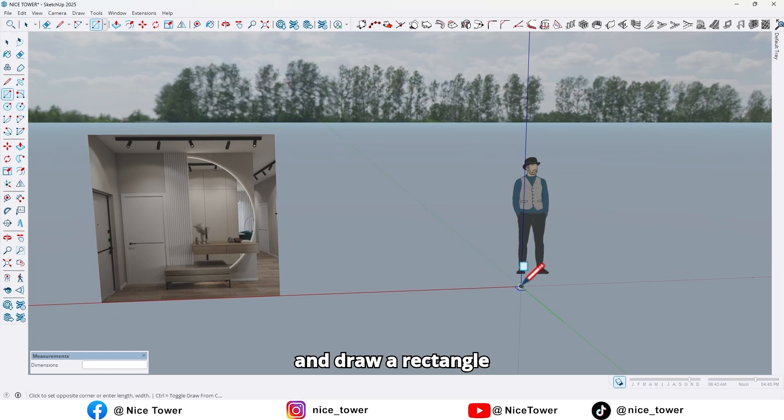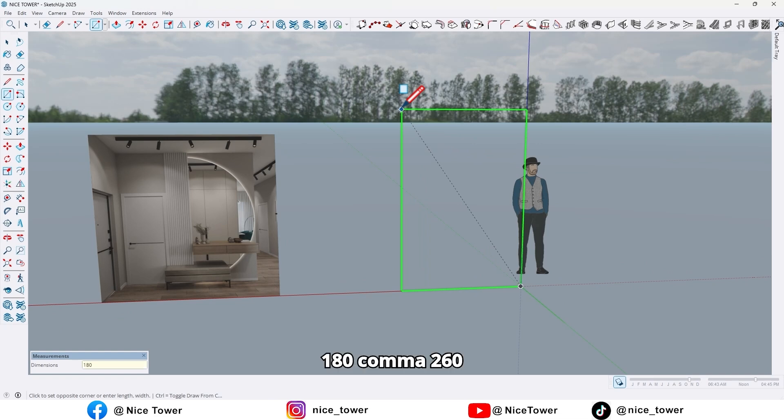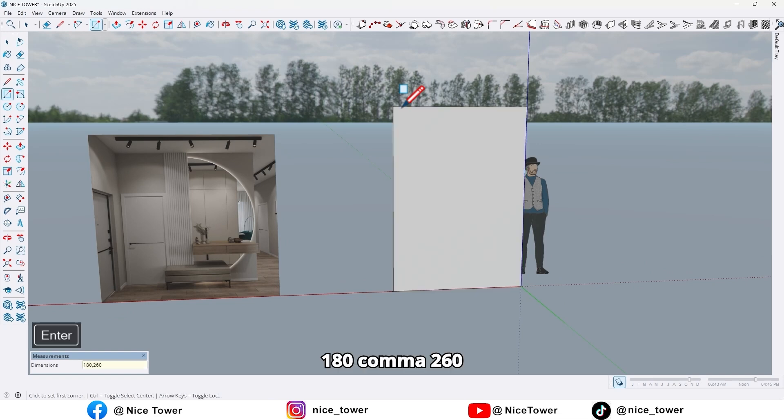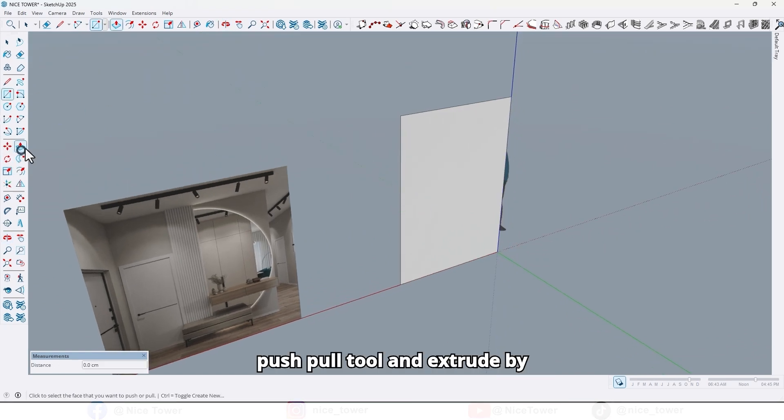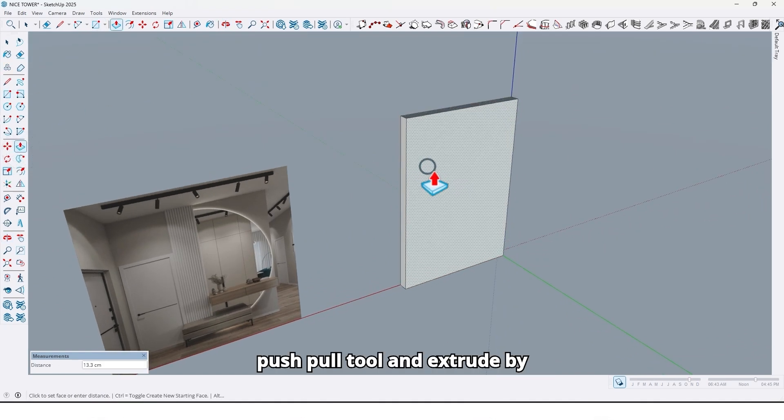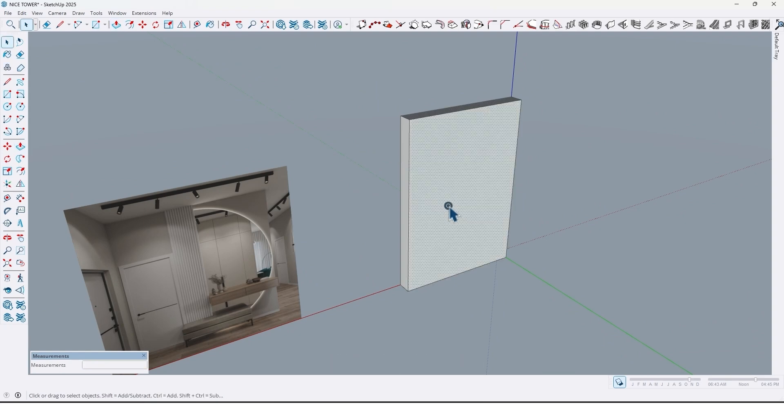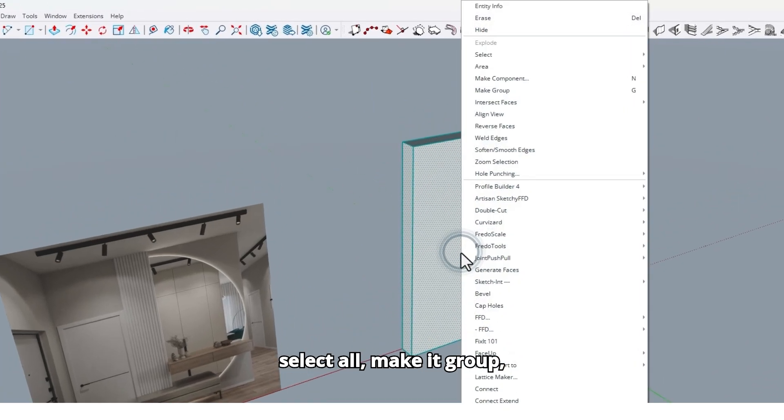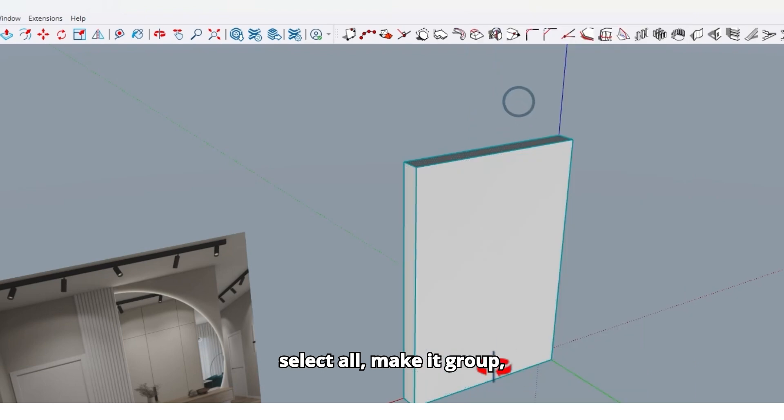First use the rectangle tool and draw a rectangle right here by 180 by 260 centimeters. Use the push pull tool and extrude by 20 centimeters. Now select all and make it a group.